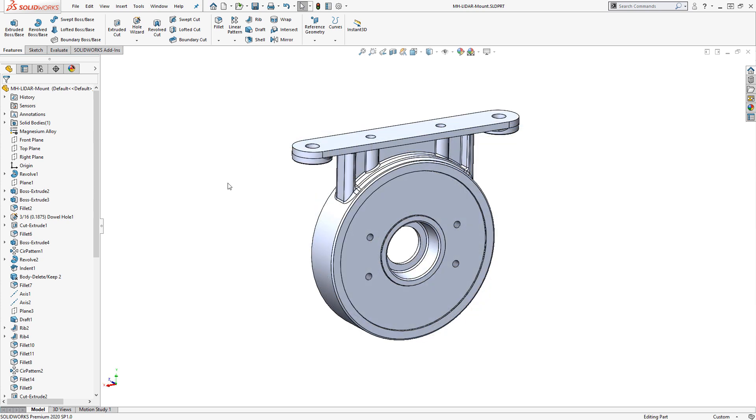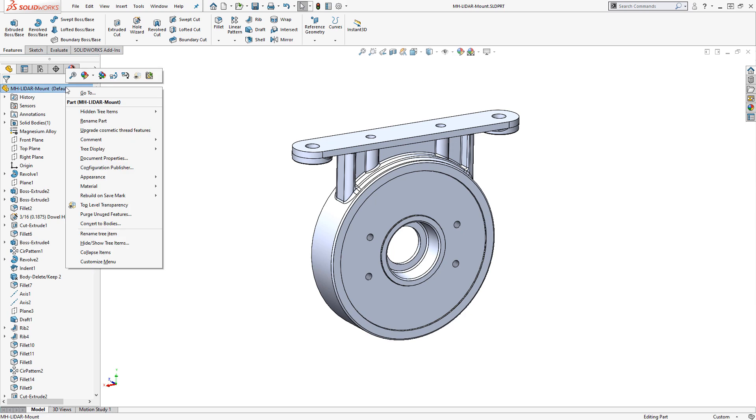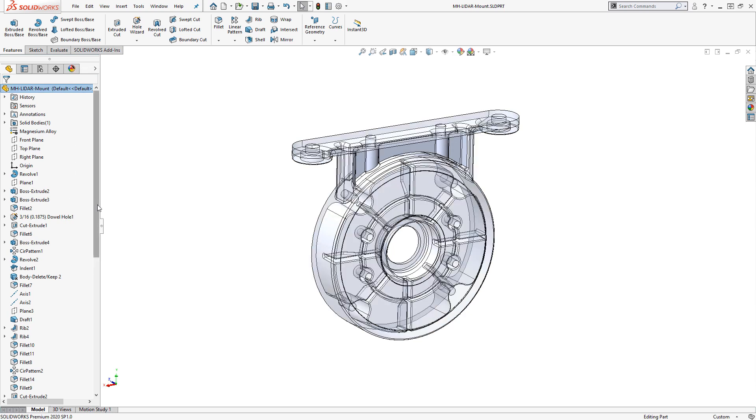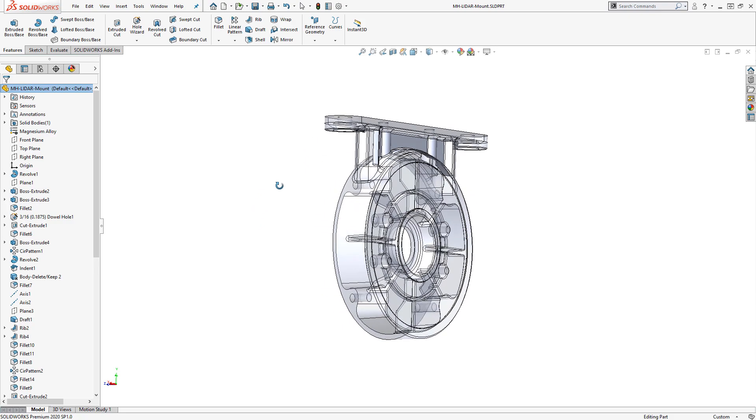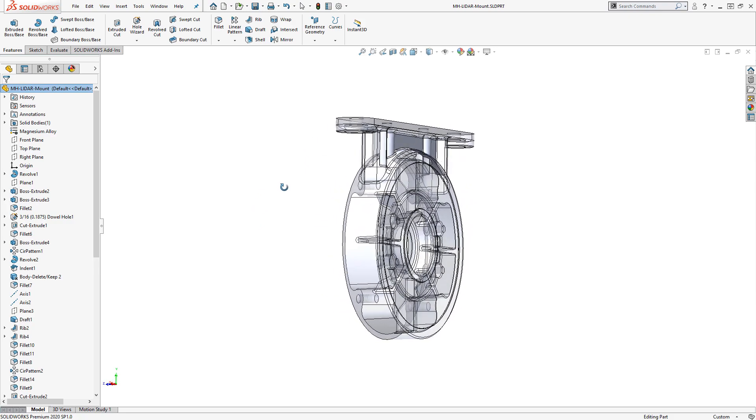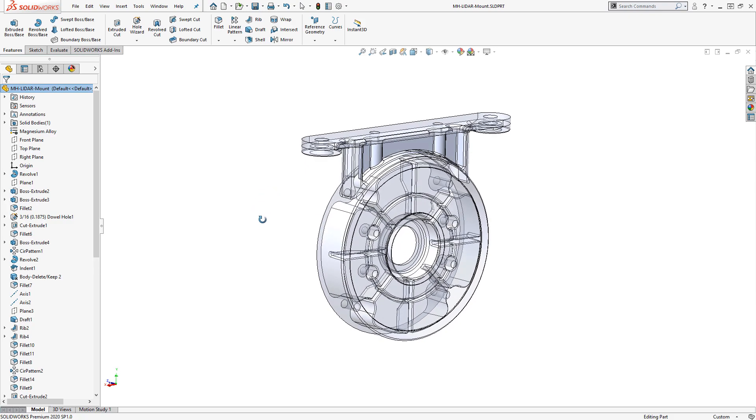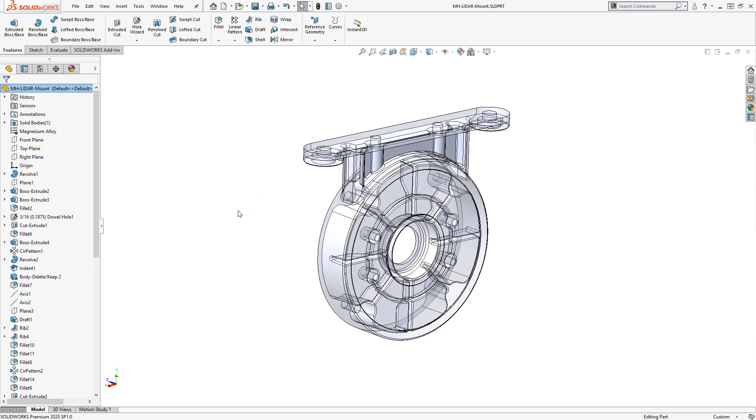Although it's not strictly considered a display style, you can also enable transparency. You can do this per body or by right-clicking on the top of the feature tree and choosing top level transparency, which will allow you to see a semi-transparent view of the model. This is more useful in my opinion in assemblies, which we'll see here in a second.